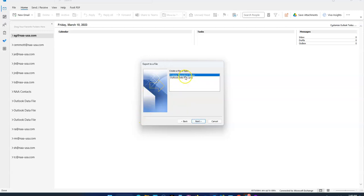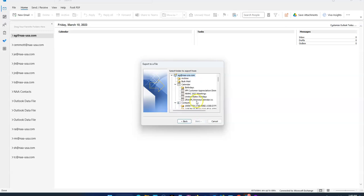Select comma separated values and hit Next. Then pick the calendar that you want - you probably only have one. You want to pick the top level one that says Calendar. Hit Next.